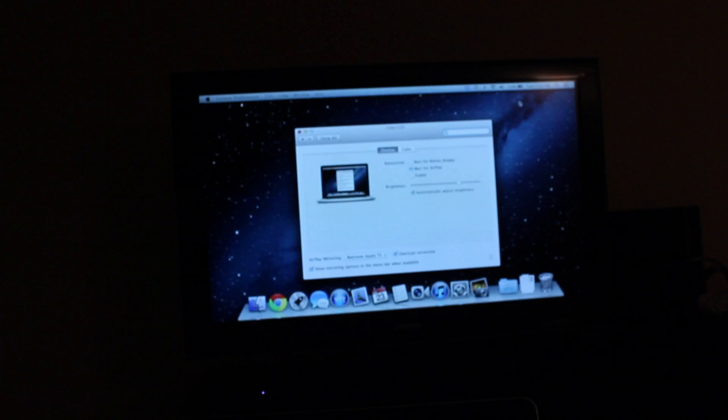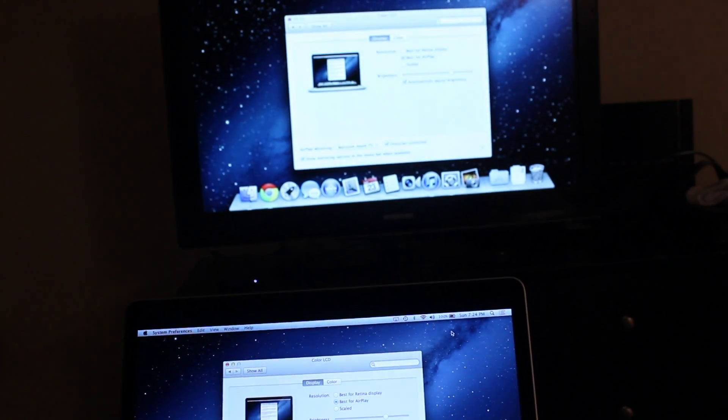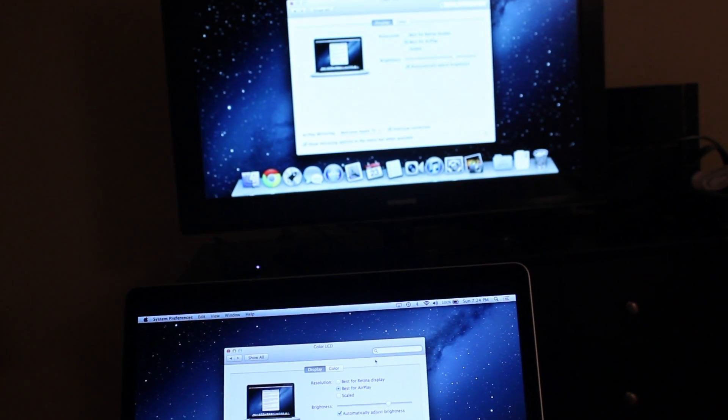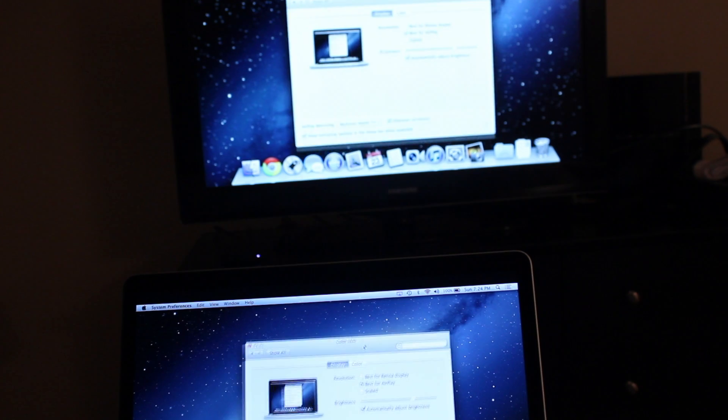Once you select it, it adjusts your screen on your computer as well as on the TV to display your Mac display onto your TV. It's that easy.